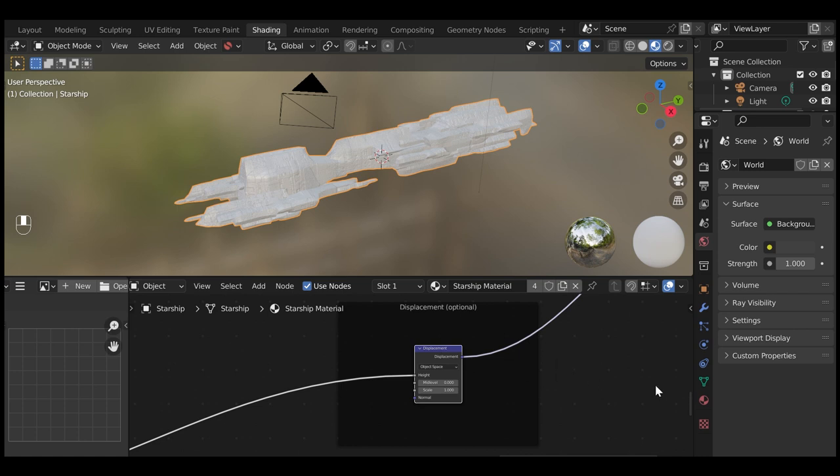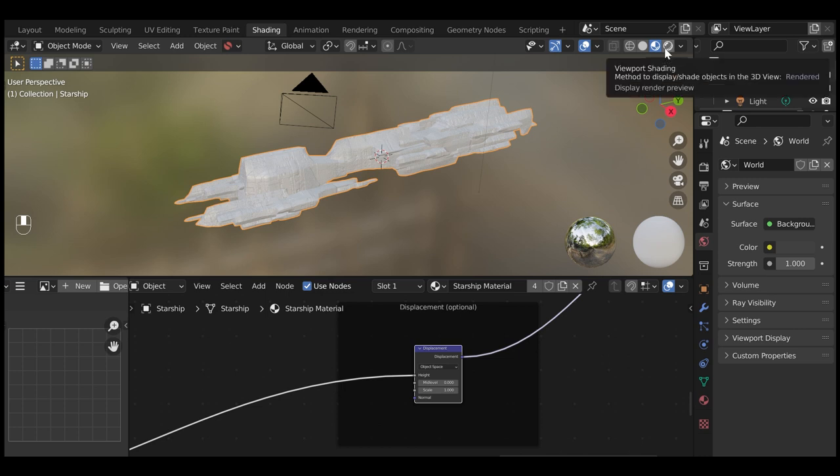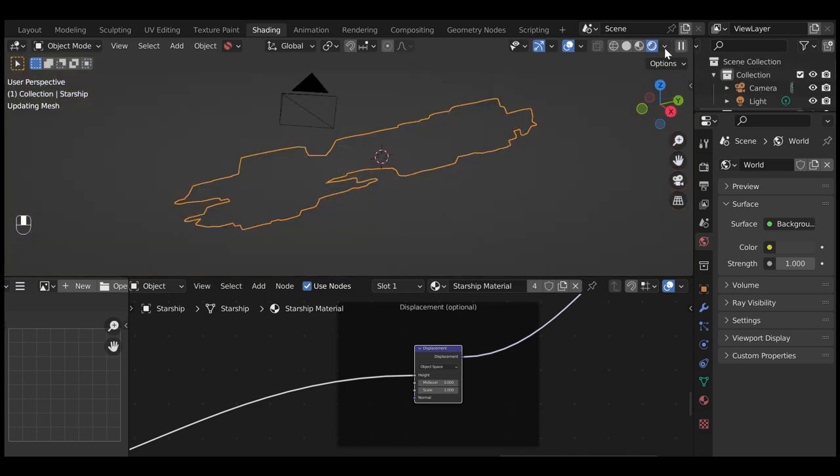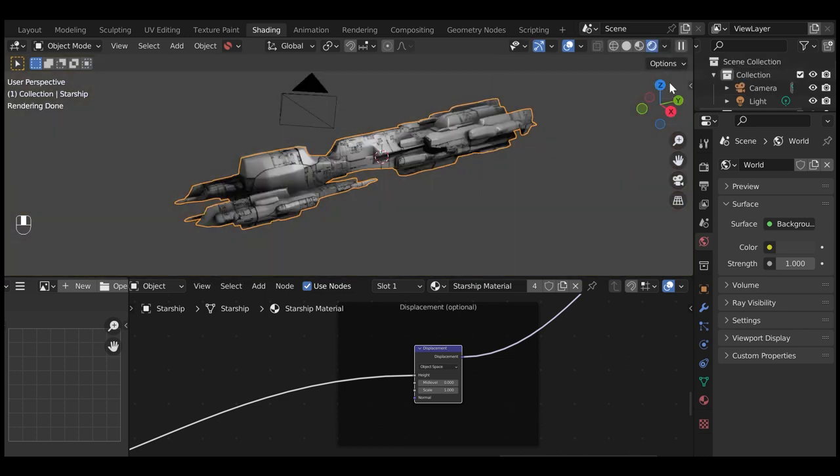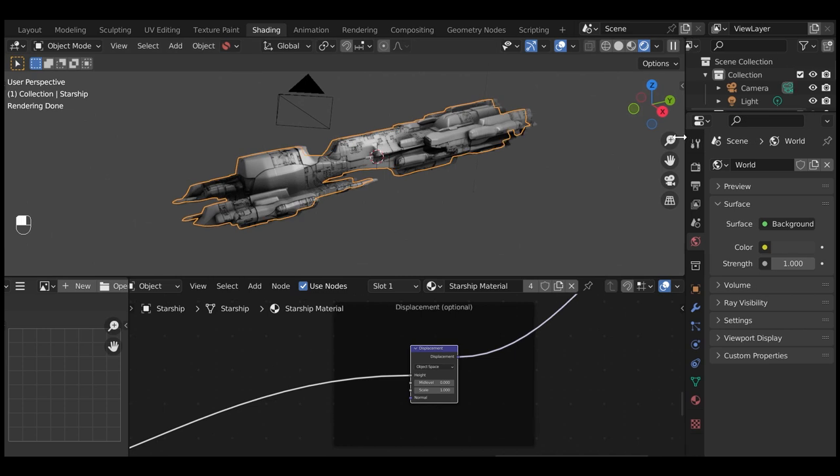This will unmute the Displacement node which is turned off by default. Then make sure your 3D viewport is in rendered mode by clicking the Solid White Sphere button in the top right of the 3D view.